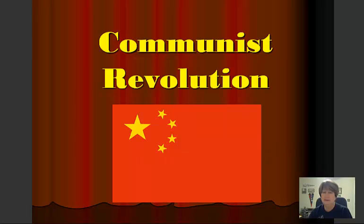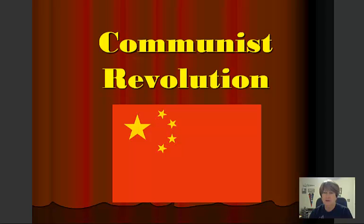Hello, this is Mrs. Moore's video lecture on Communist China. We'll start with the Communist Revolution, which you should have your organizer and be recording this information on your organizer starting with the Communist Revolution.